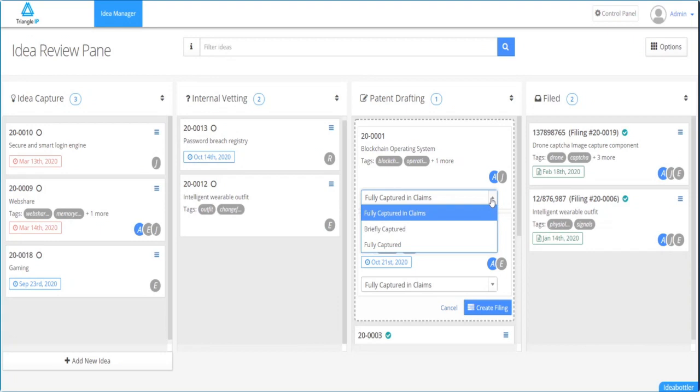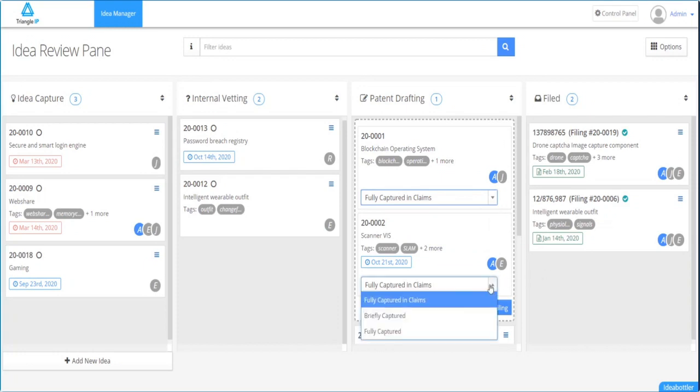For this example, idea number one is completely captured in the claims and idea number two is only briefly captured.